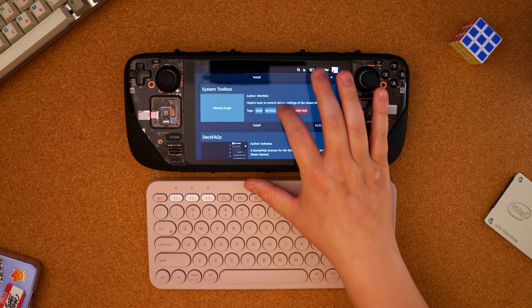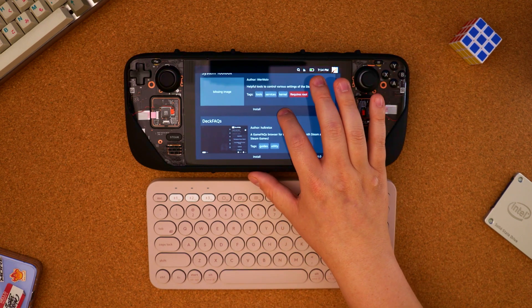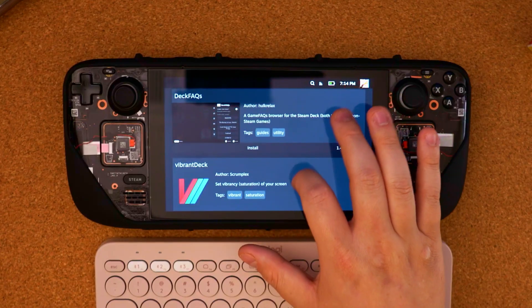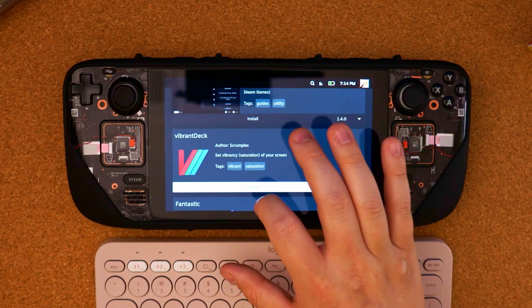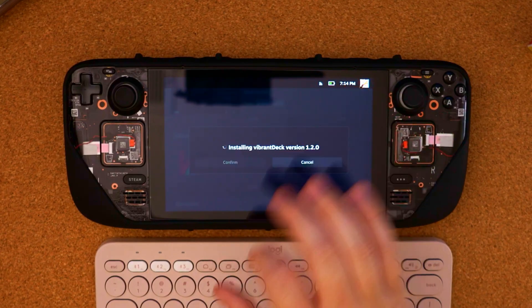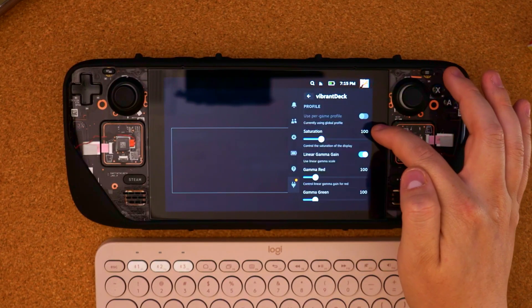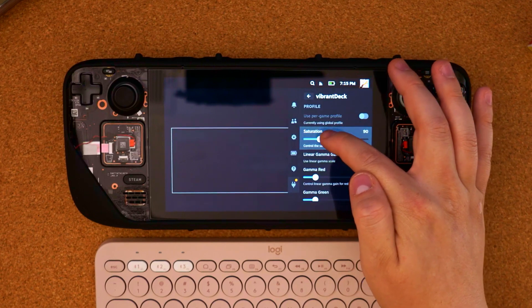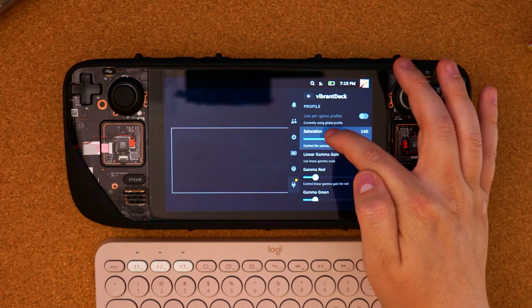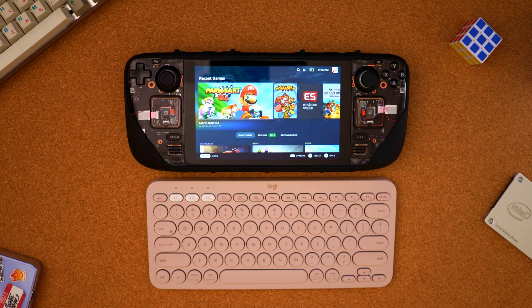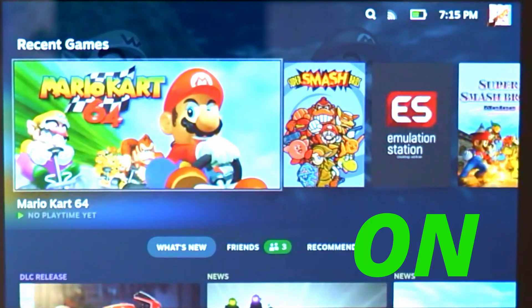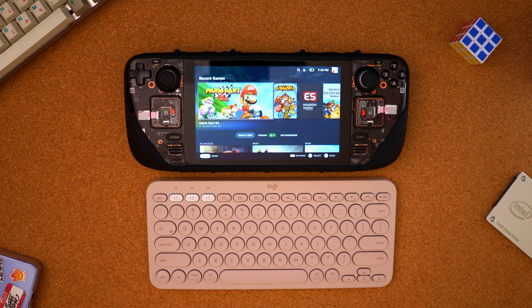I'll go over a couple of my favorites with the first one being Vibrant Deck. I really like this. It gives you full control over the saturation of the screen. It looks really good in some games. Here's a quick example of what it could look like. And you have full control over how much exactly you're adding. But I really dig it.